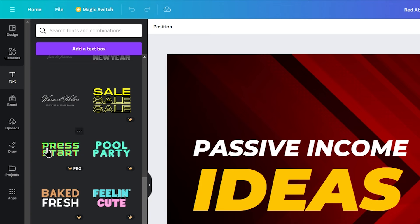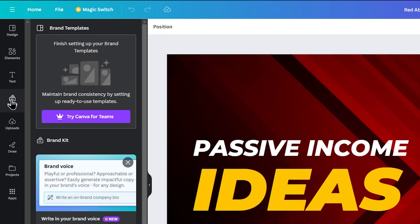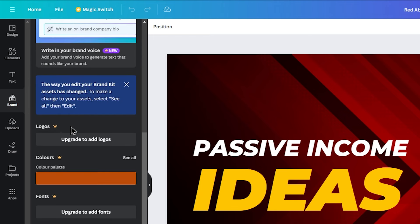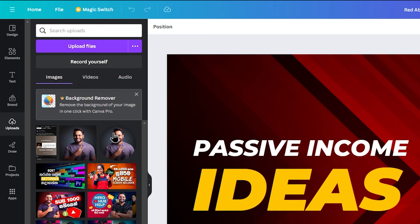When editing the template, you don't need too much extra text — find the appropriate text styles. In the Brand tab, you can access brand elements. In the Uploads section, you can upload your channel logo, brand logo, or personal photos.